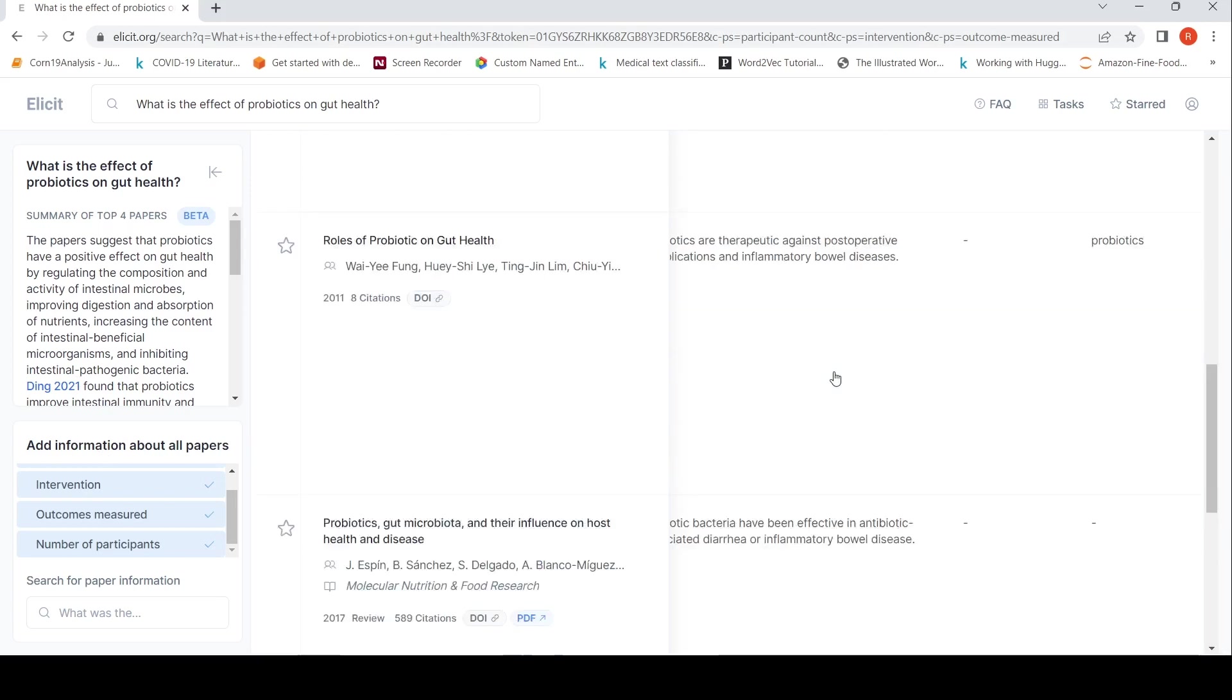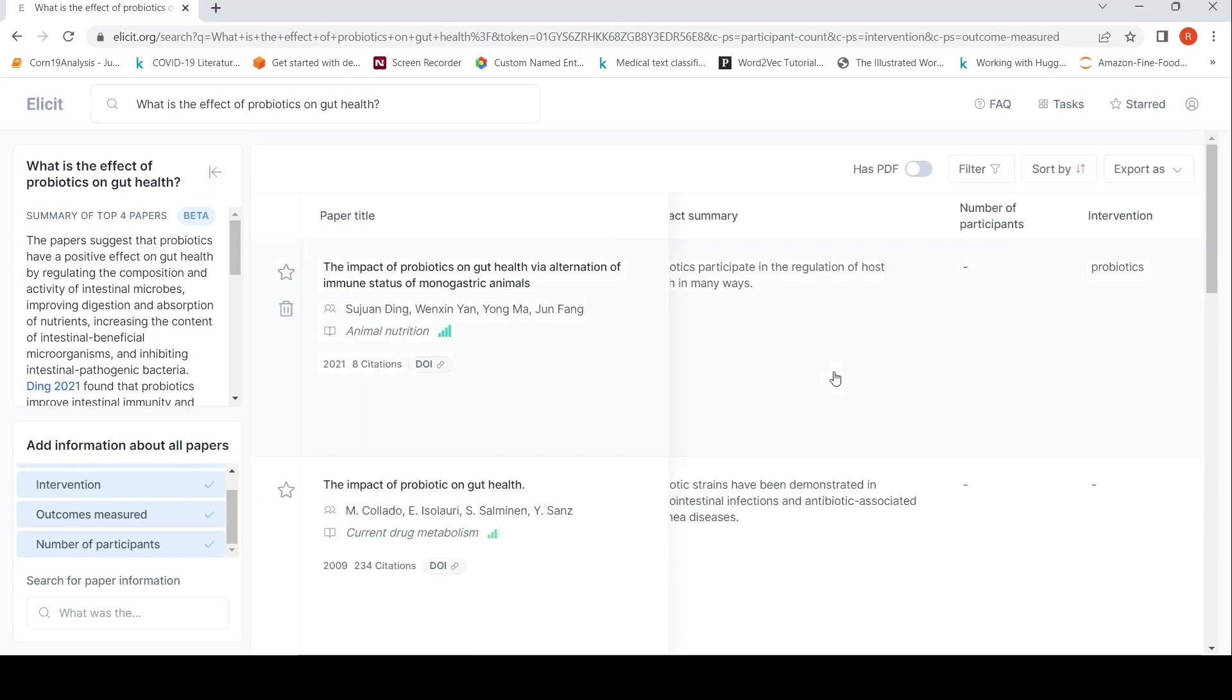So this is kind of a literature survey. You can also export the results as a CSV or BIP format.